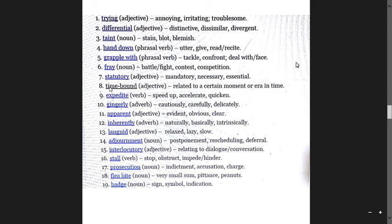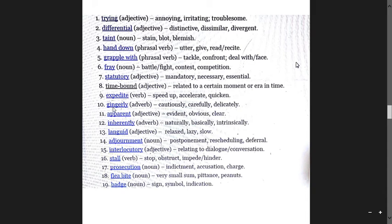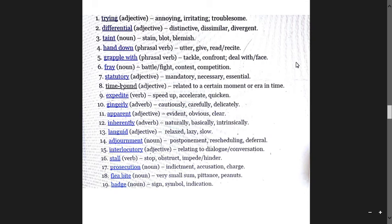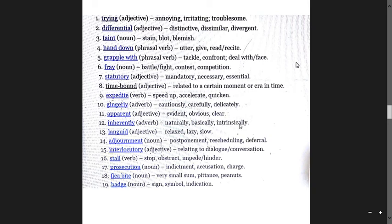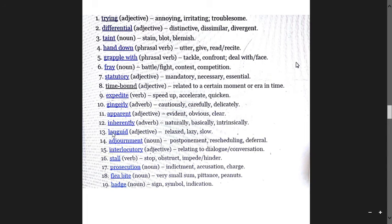Statuary means mandatory, repeated. Time-bound means relating to a certain moment or era and time. Expedite means speed up, accelerate, and quicken. Gingerly means cautiously, carefully, delicately. Apparent means evident, obvious, clear. Inherently means naturally, basically, and intrinsically.